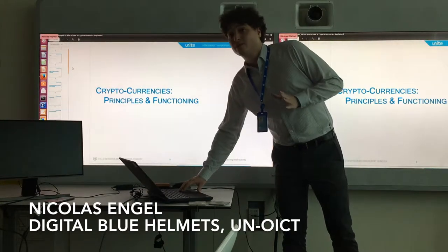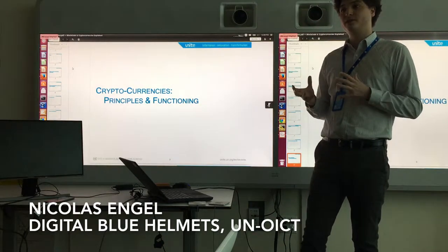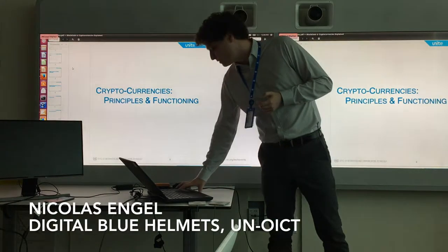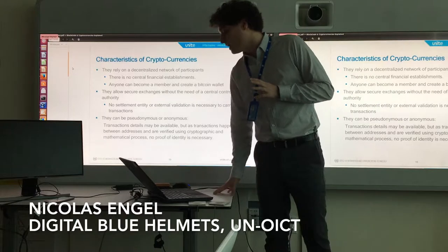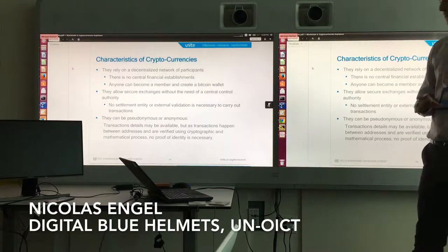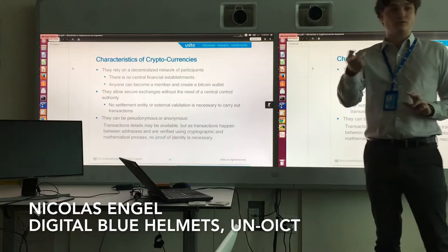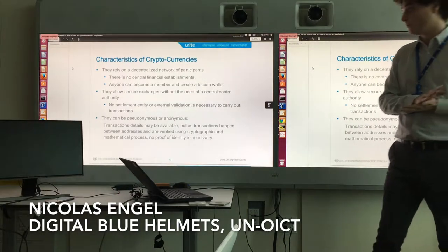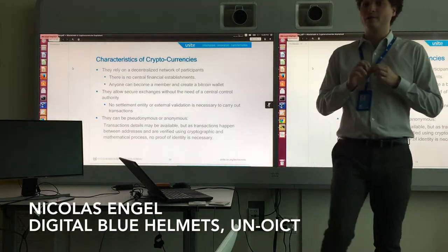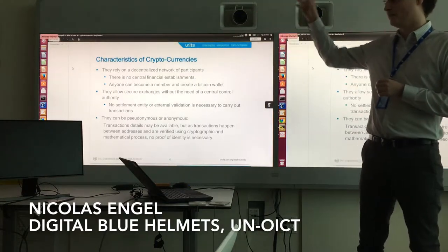Now we'll look at the principles and functioning of the Bitcoin network. Many things we'll say can be applied to other cryptocurrencies, but as each cryptocurrency has its differences, the general principles may vary. Bitcoin relies on a decentralized network of participants — there is no central financial establishment, and anyone can become a member, create a wallet and an address, to exchange on the network. Settlements and clearing mechanisms are taken care of by the protocol behind the network, with no third-party external entity.